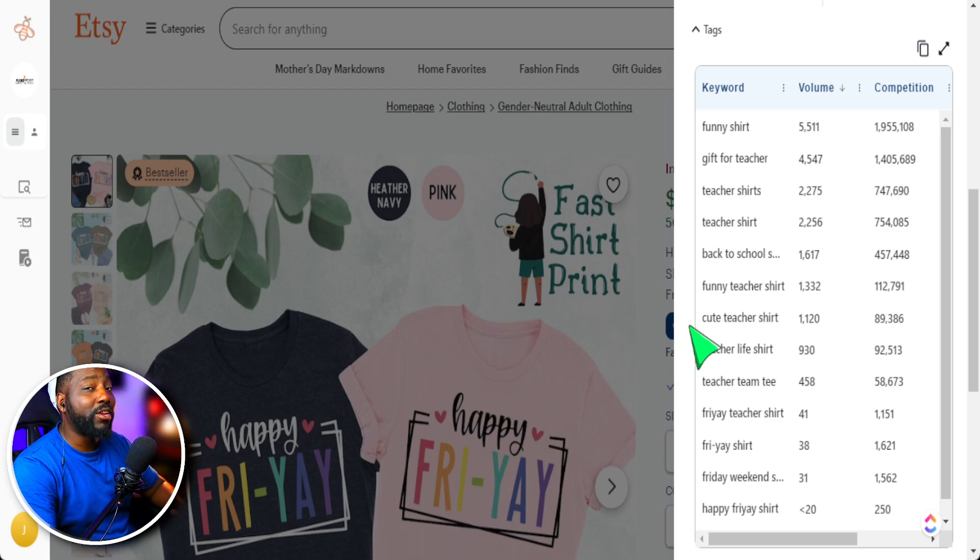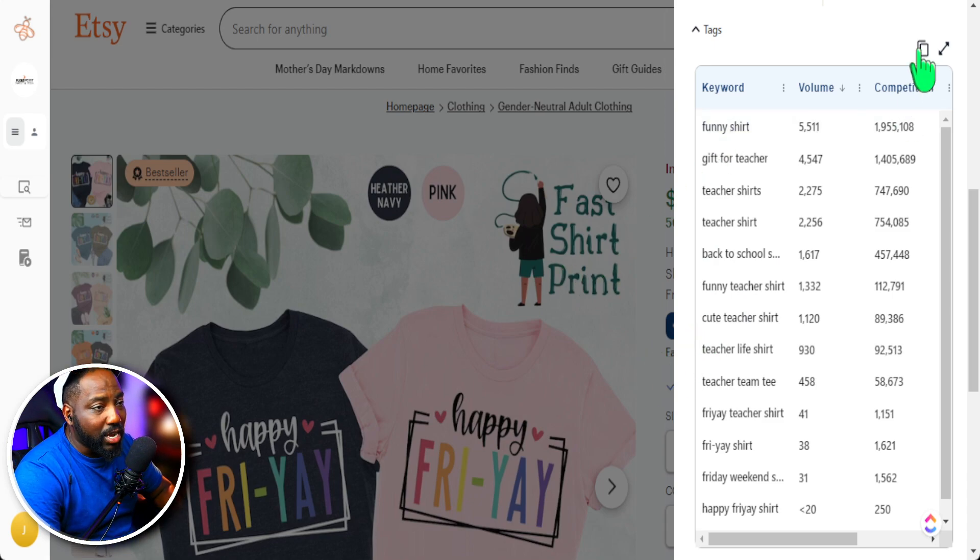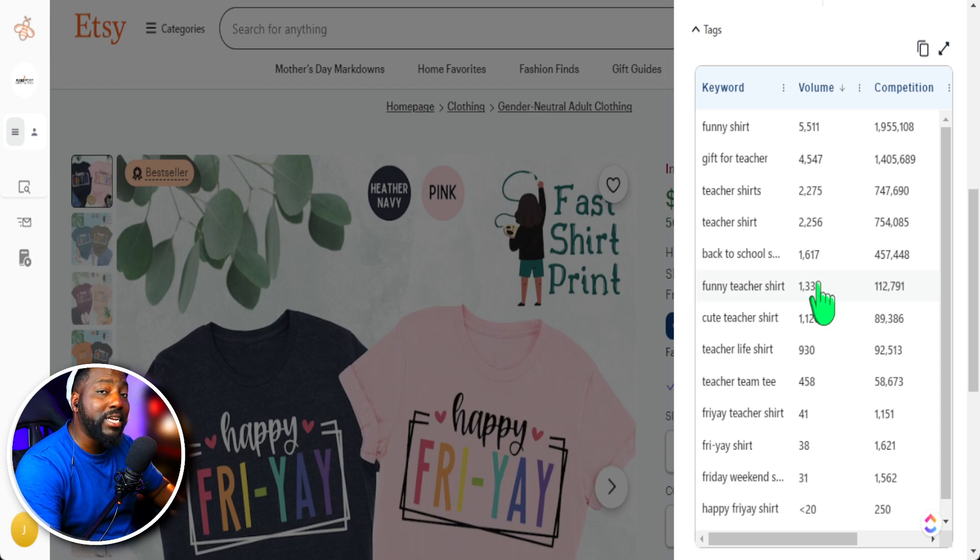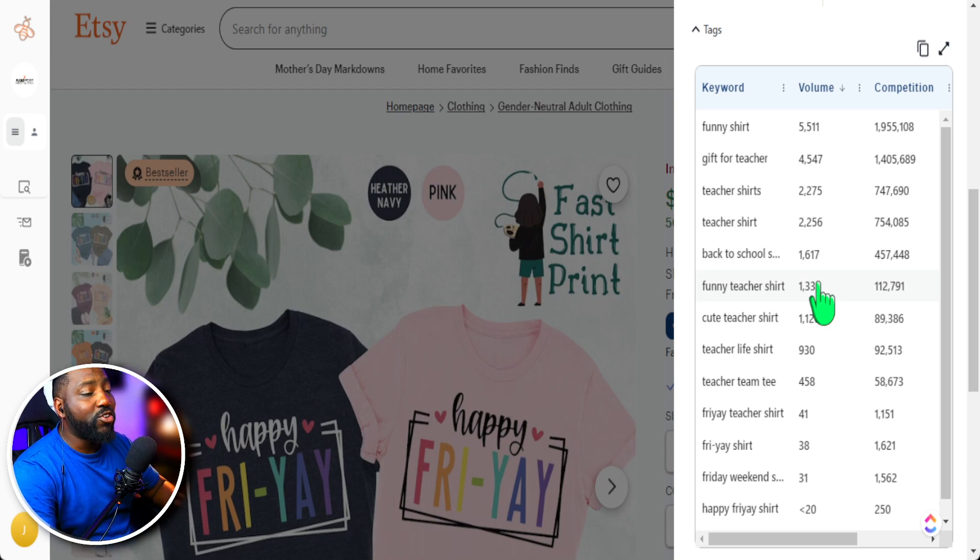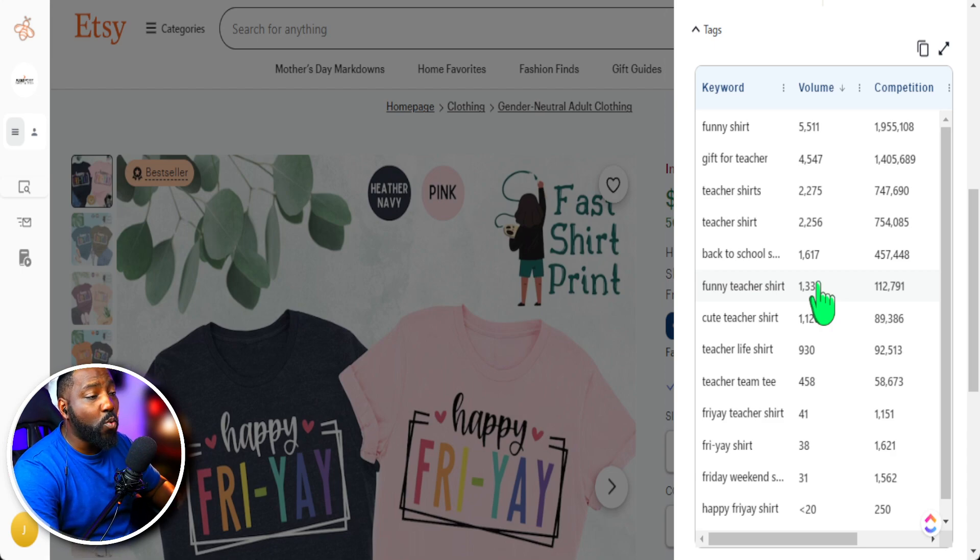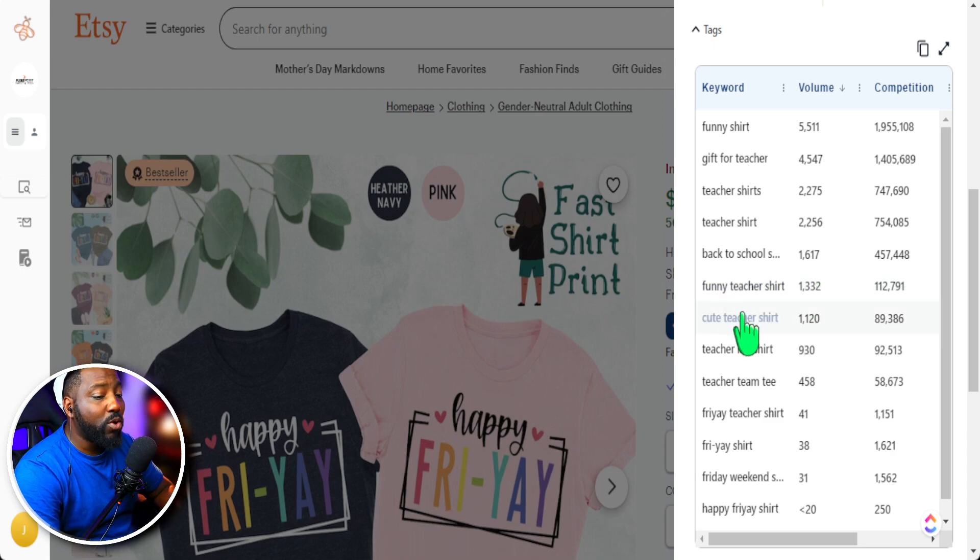That's why I'm not a huge fan of simply just copying tags from one listing, because that may not be totally related to what my product is. I need to do my due diligence and learn specifically what is doing well, but also what is related to what my product is.